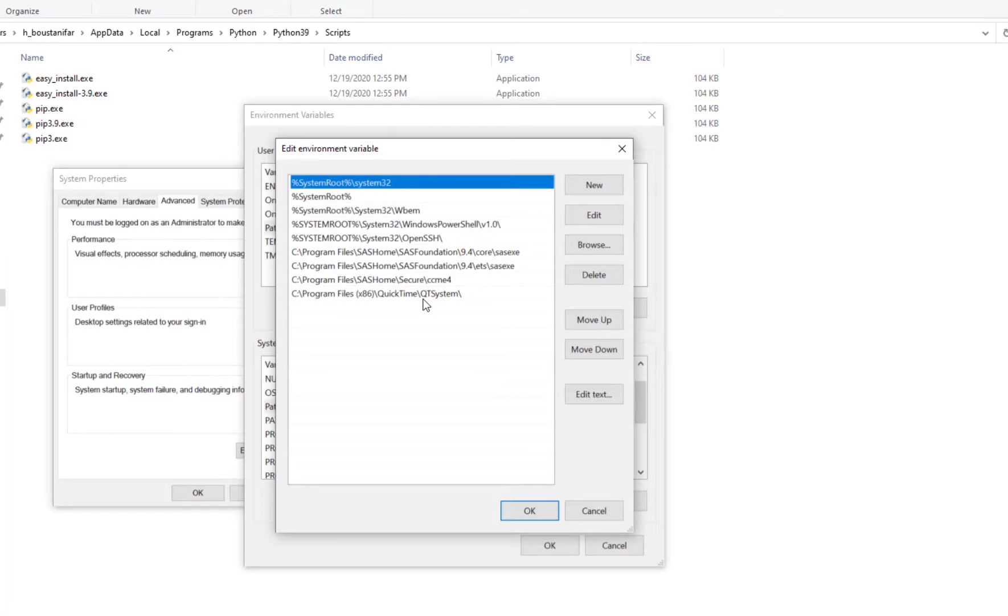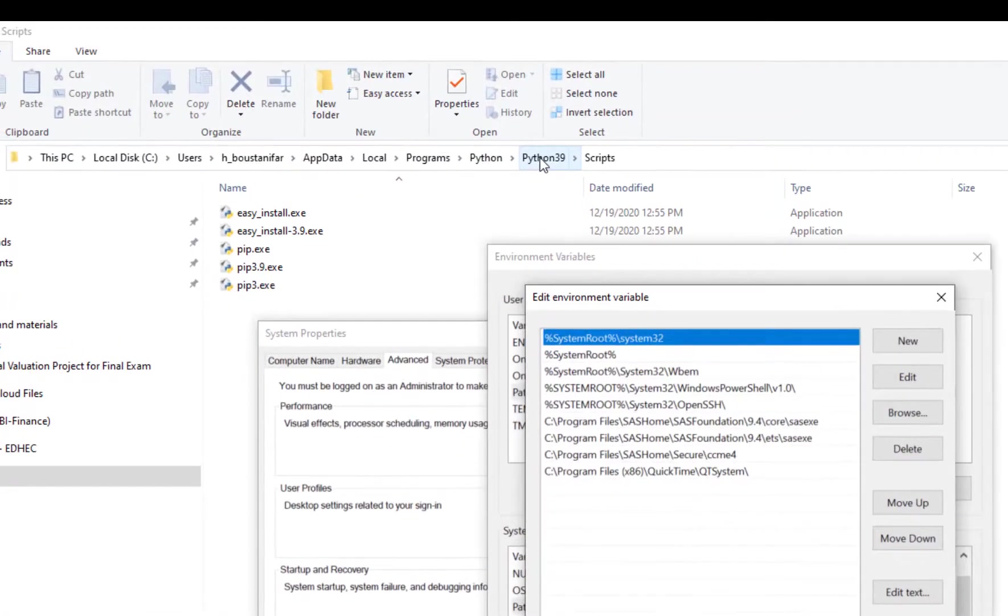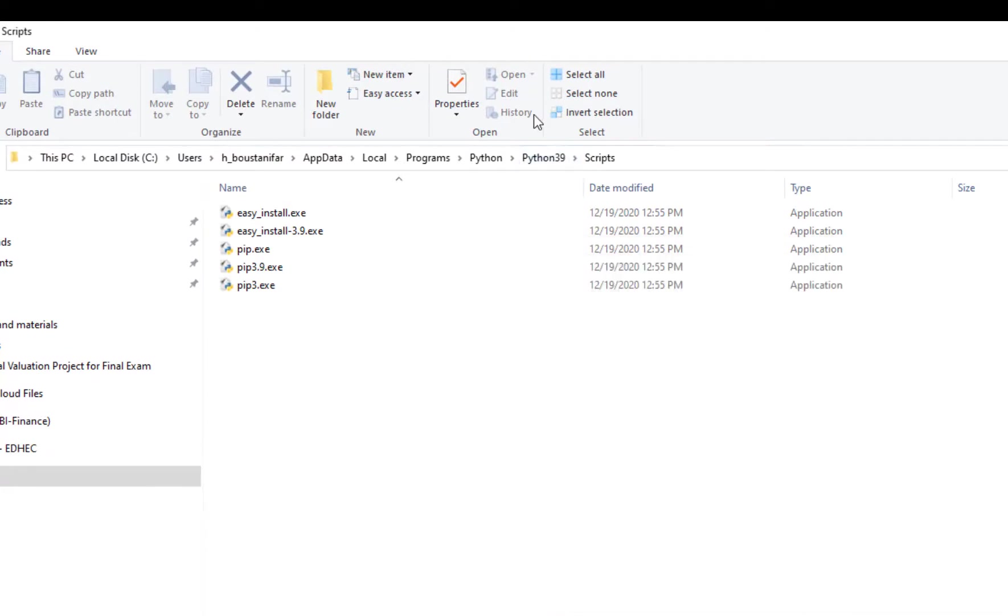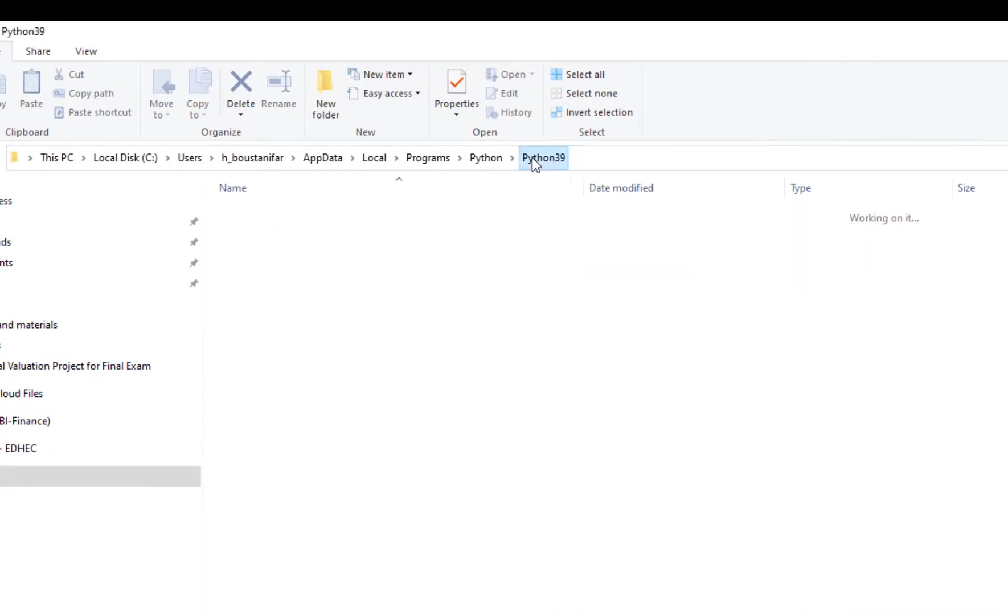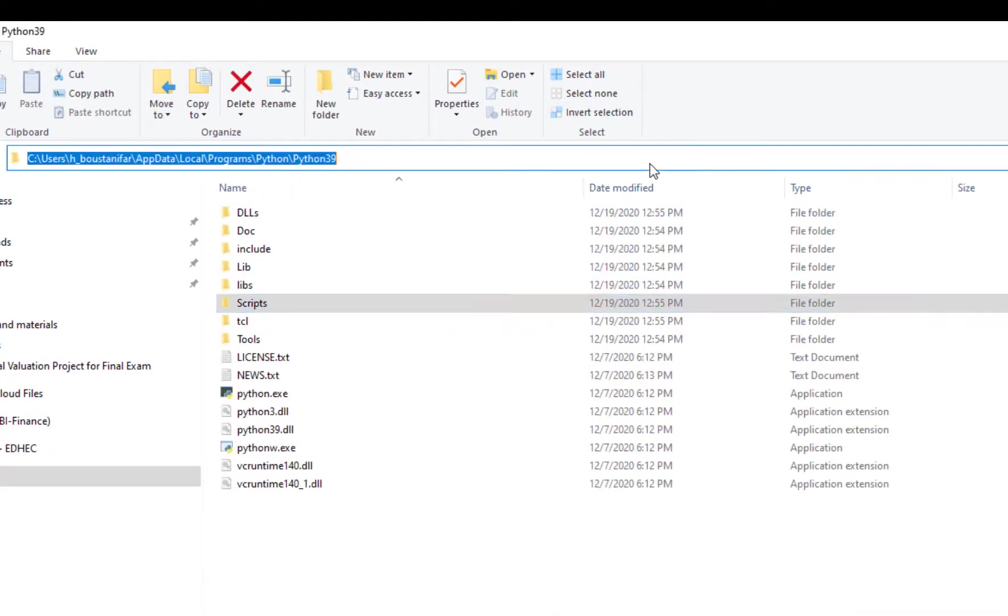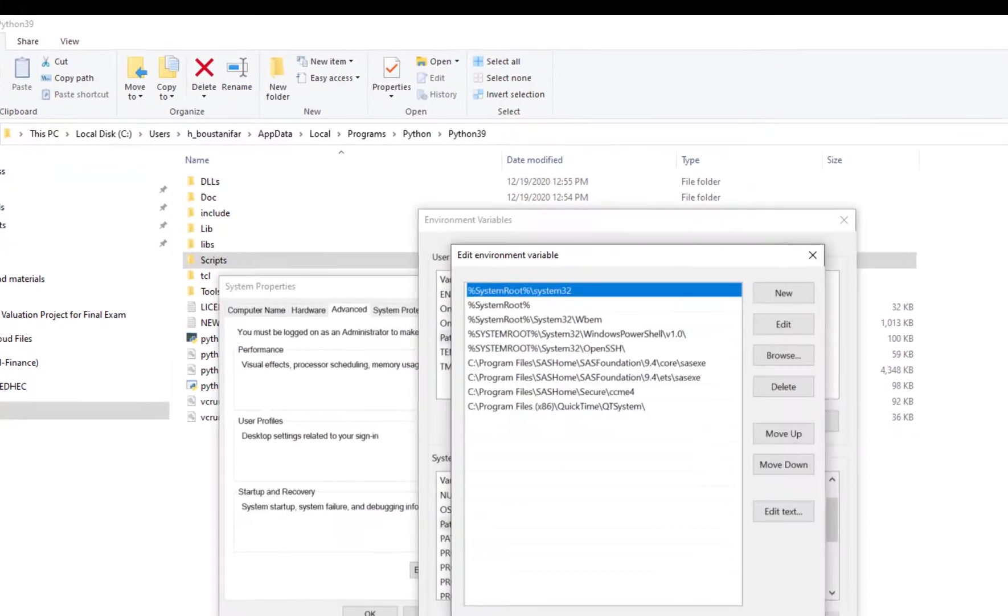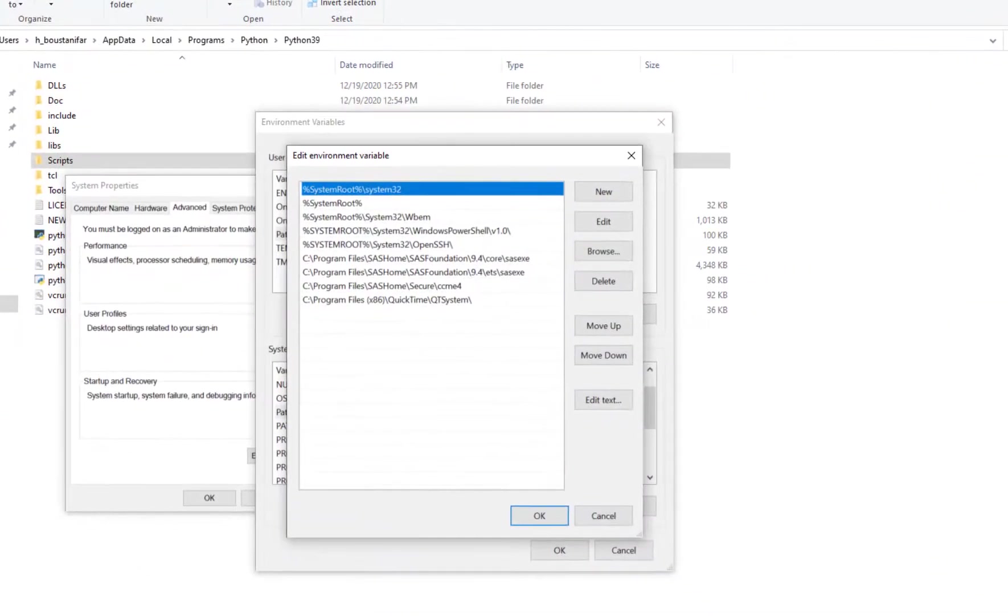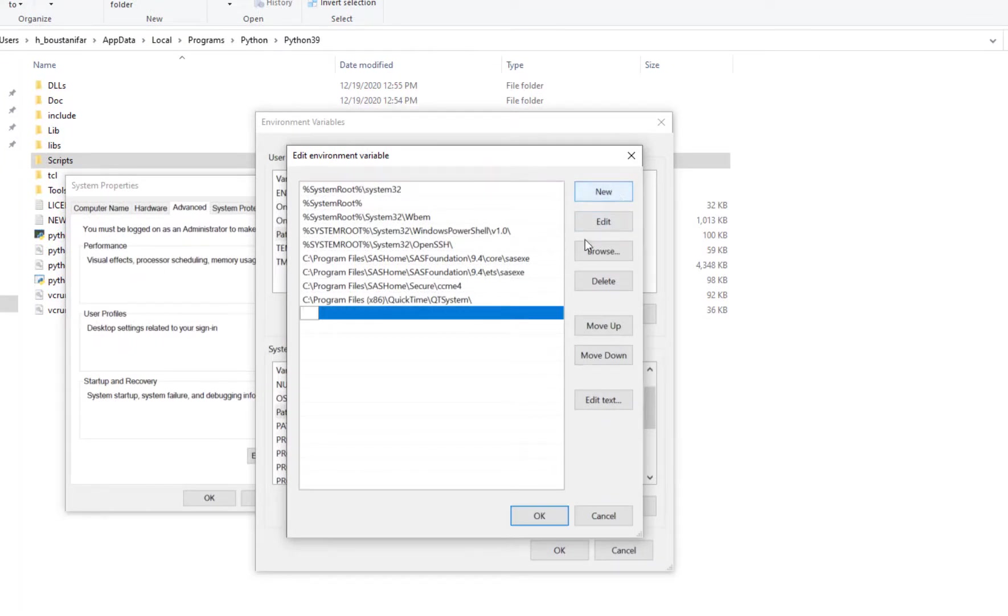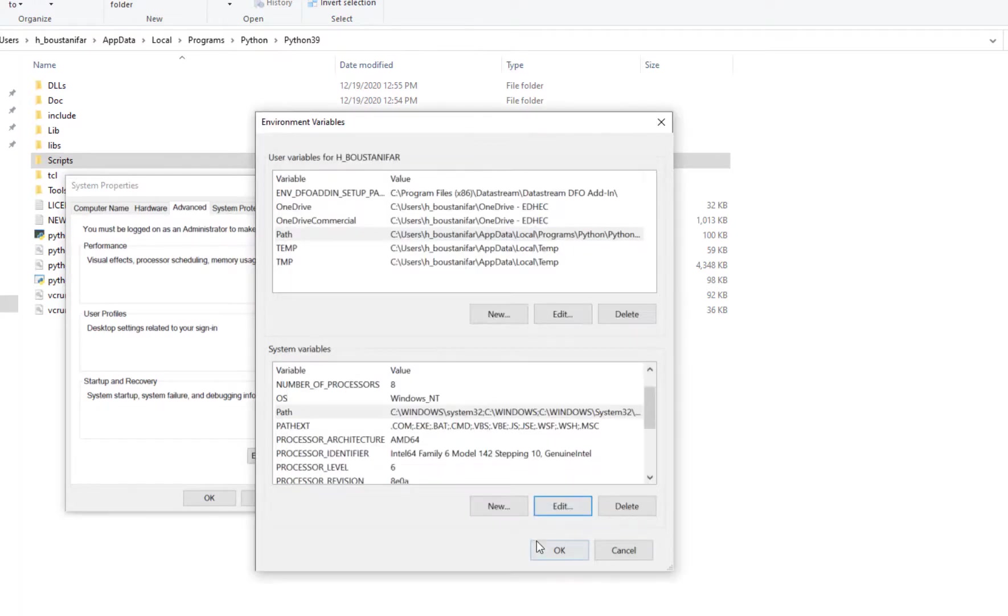I go to edit to see if Python is here or not. Well, I don't see Python here. I go back to Python 3.9 and copy that path. I go here, add a new path and add Python, enter, okay.